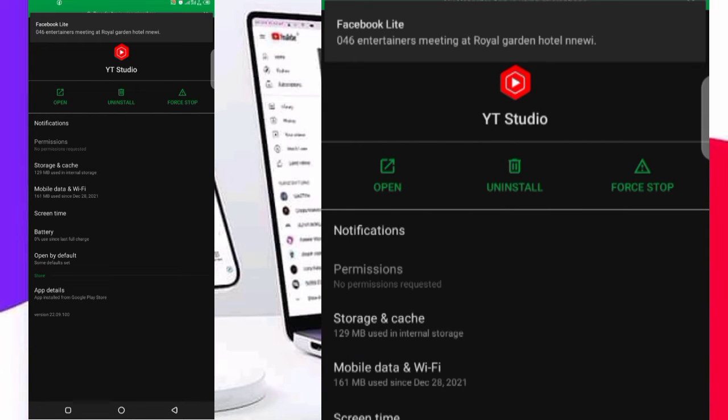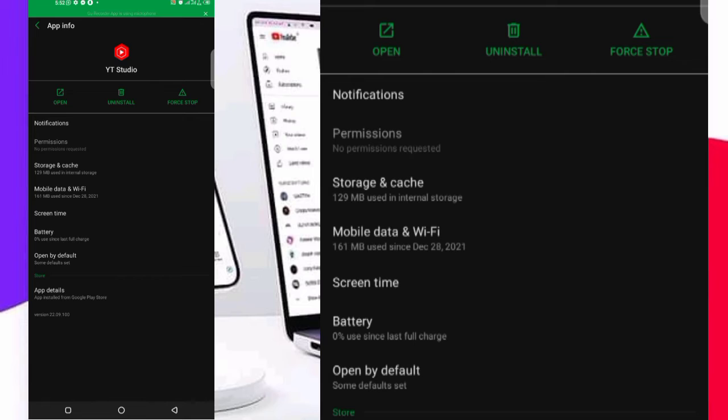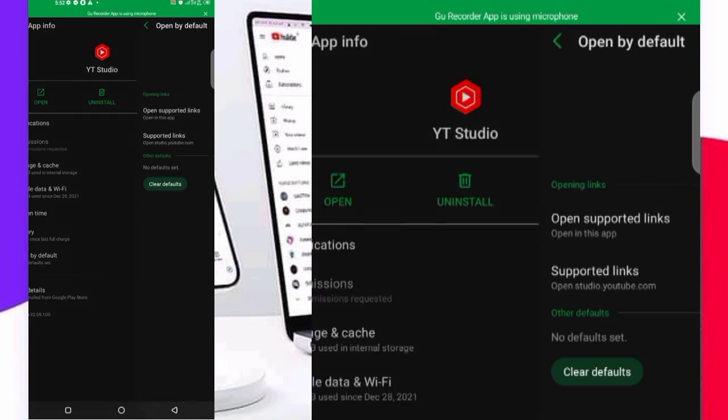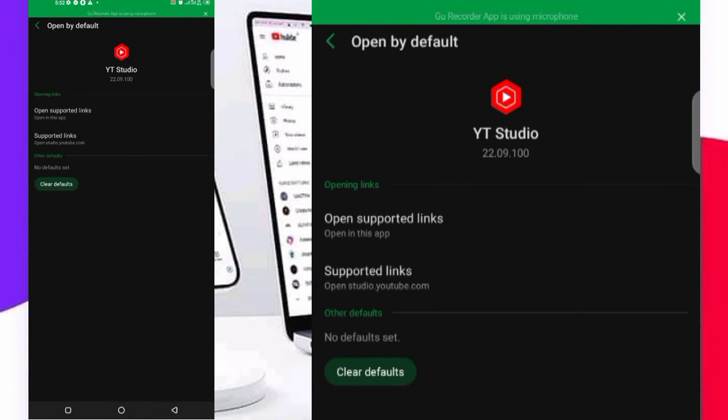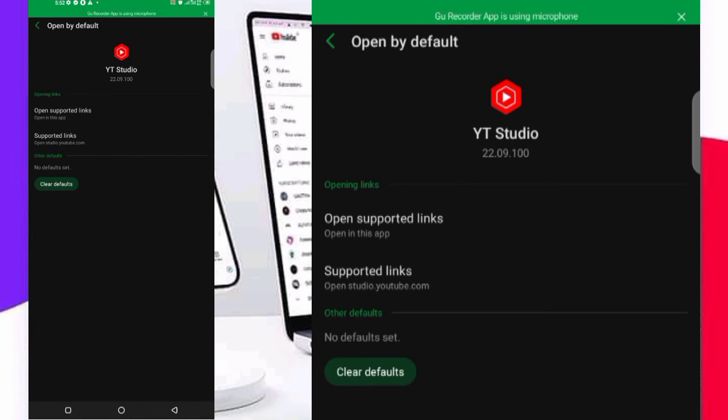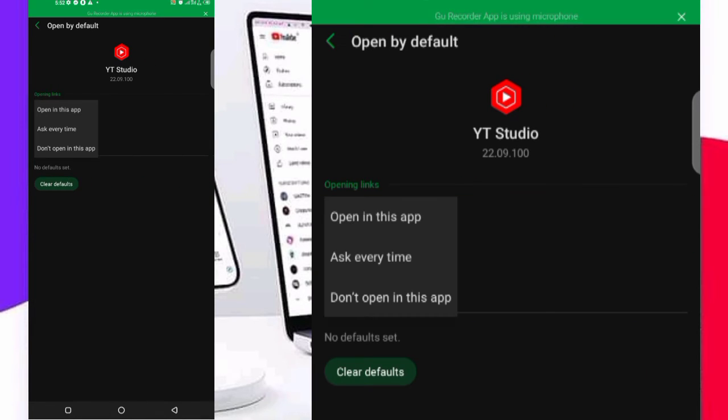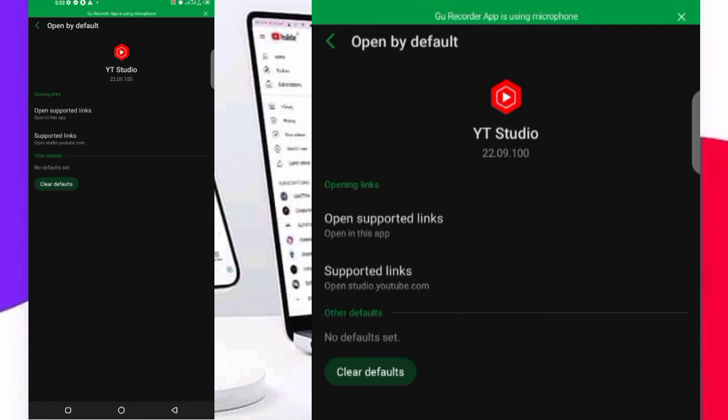There's this place, let me show you something. You see this place they say open by default. Click on open by default, then click on open supported links. You see your own is open in this app. You need to change it from opening this app.